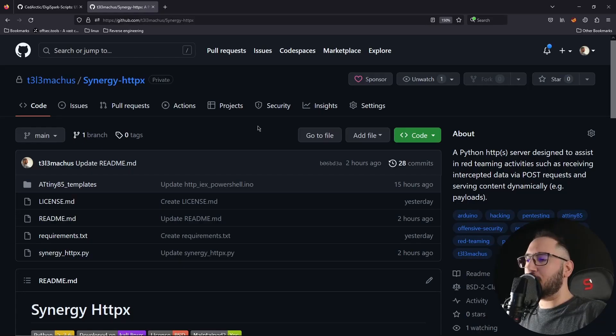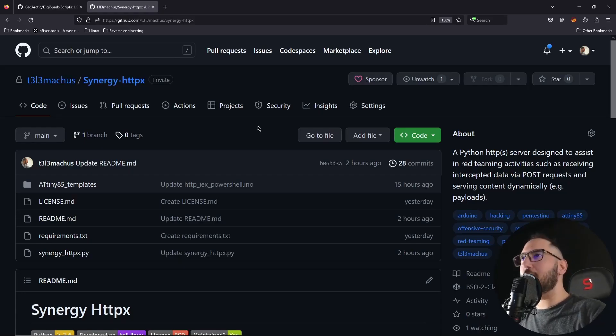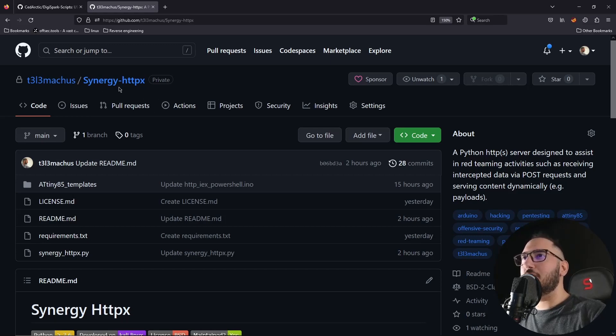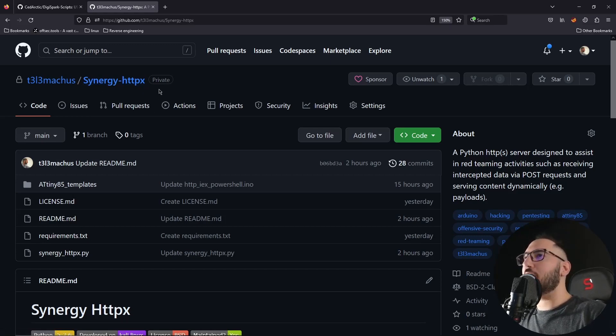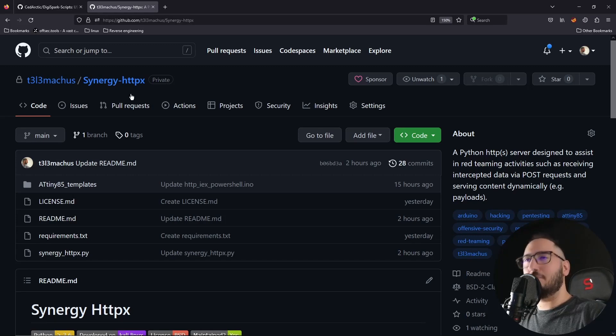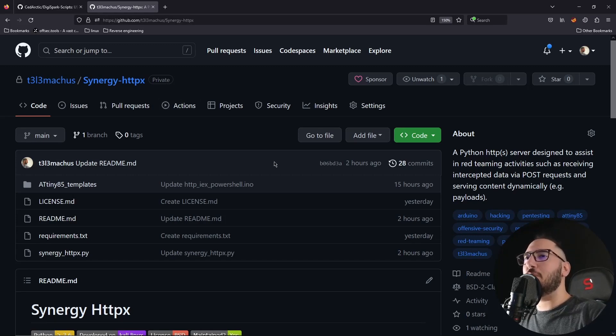I want to do one more example with a reverse shell, but let's first take a look at this Synergy HTTPX repository, which is currently private, but after this video is published, this is also going to be available. It's going to be public.